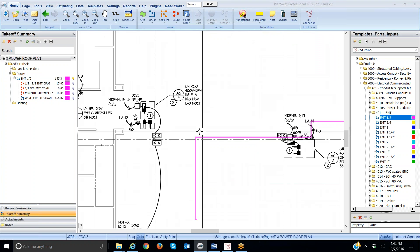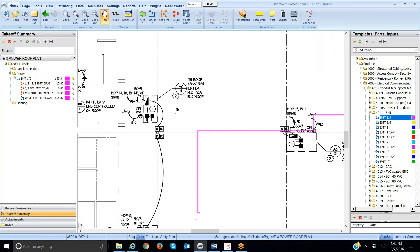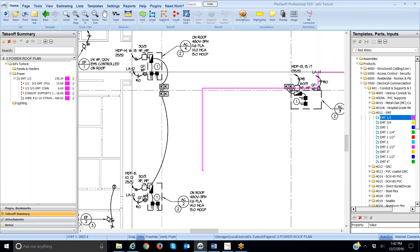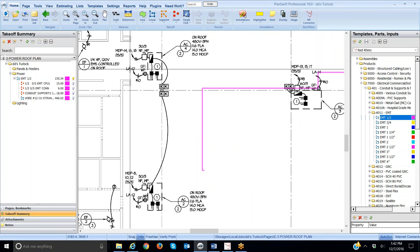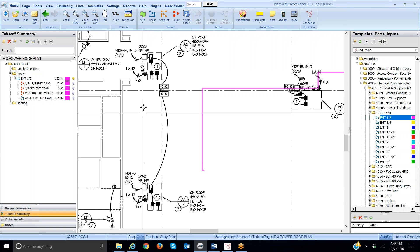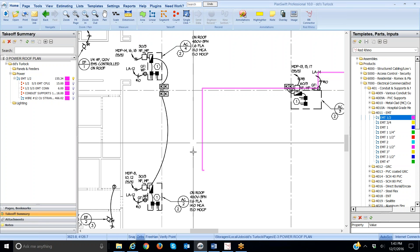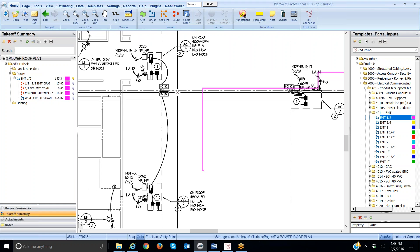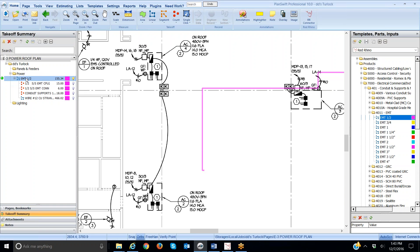The outlets on these two AC units go to circuit LA12, this one here, LA circuit 12. I'm going to tie them together, come over here, and run it to the panel. What I want to tell you is, once you've already taken off a certain size and type of conduit with a number of conductors, then you come over here and digitize. So, I'm going to come over here, and I'm going to click on the half-inch EMT.